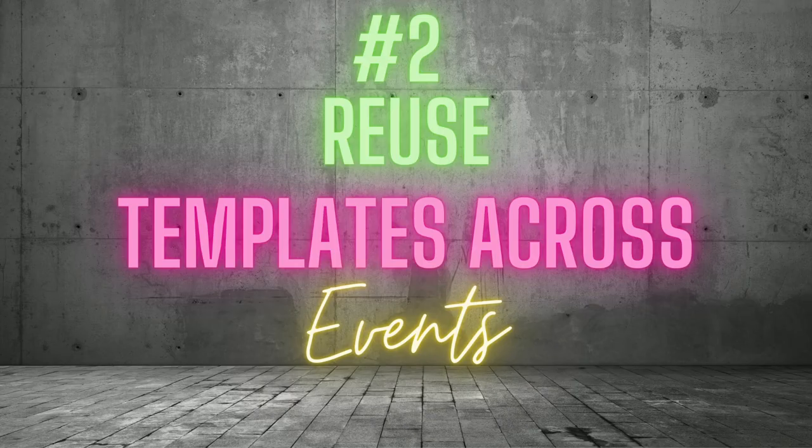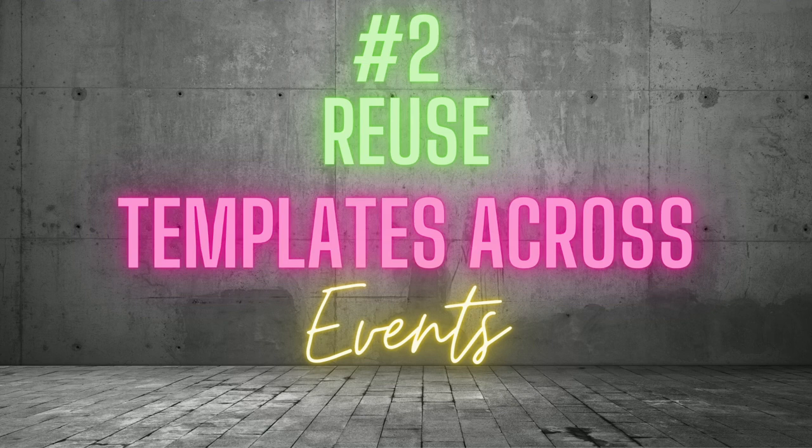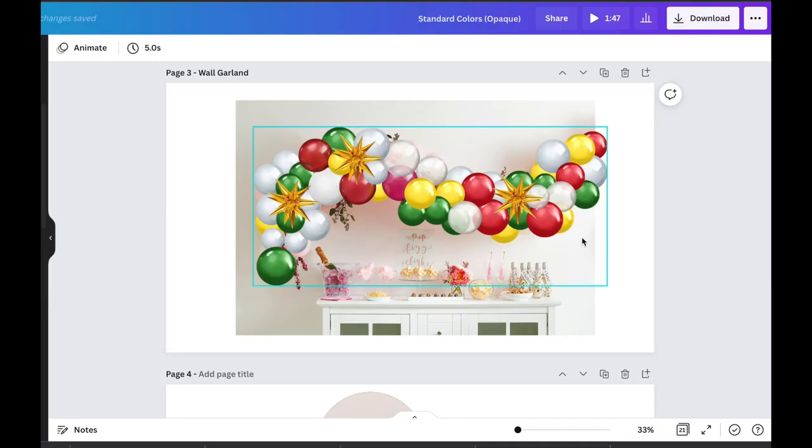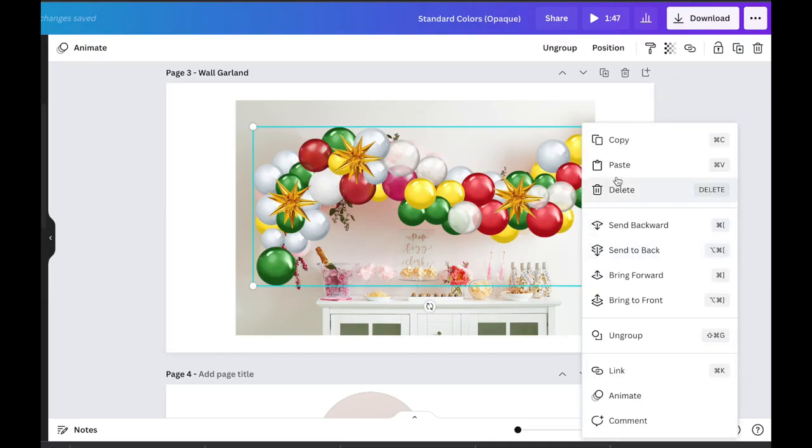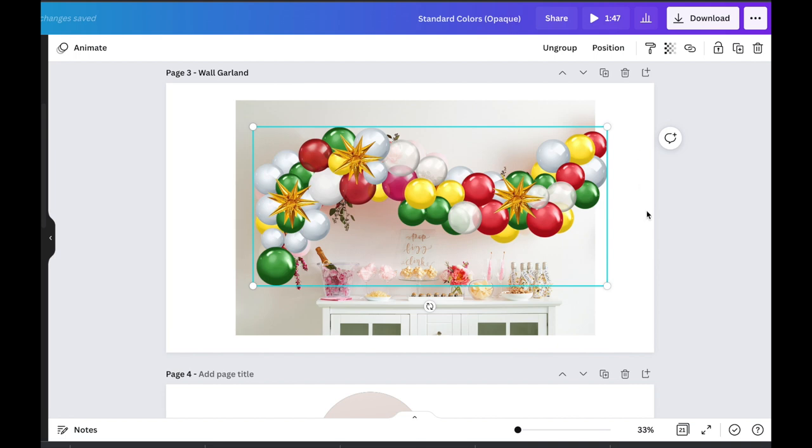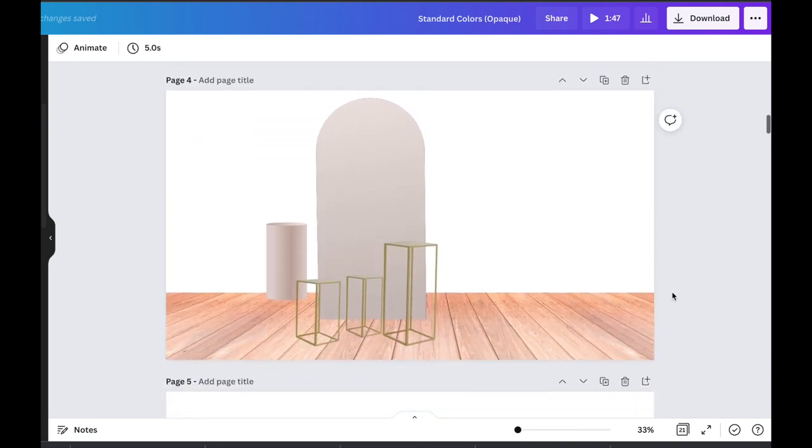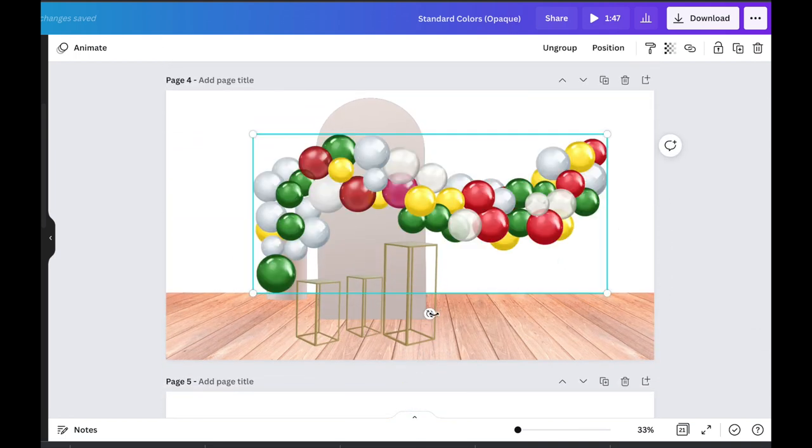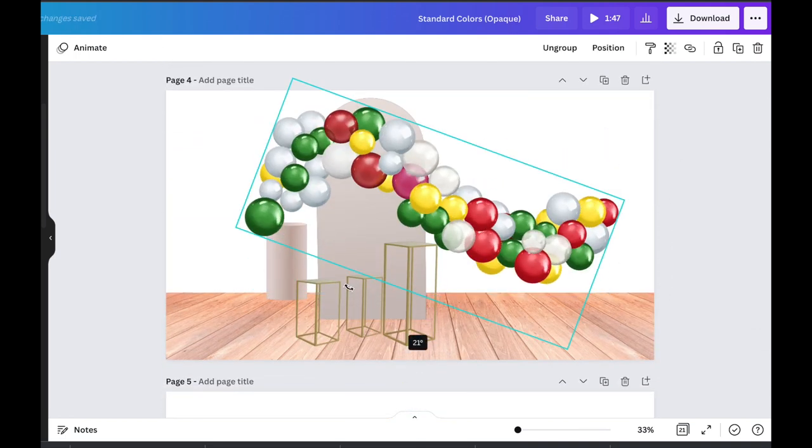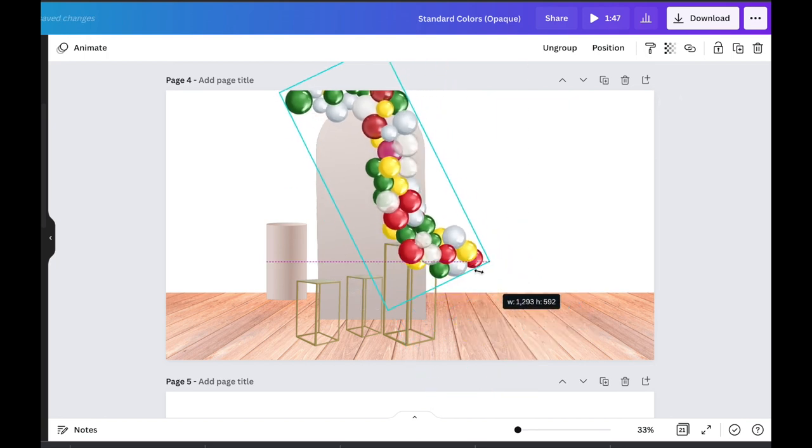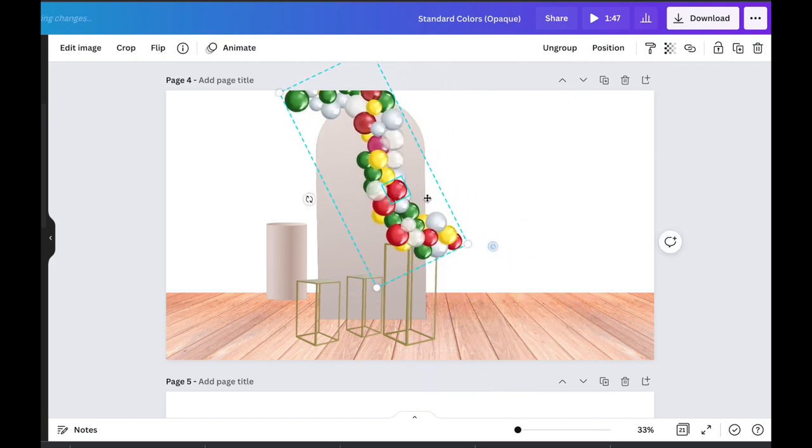Number 2. Reuse templates across events. A common complaint about making balloon mockups is that they can take a long time to design. If you are new to creating mockups, you could possibly take more time to design your first mockup than it would take to make the real thing.